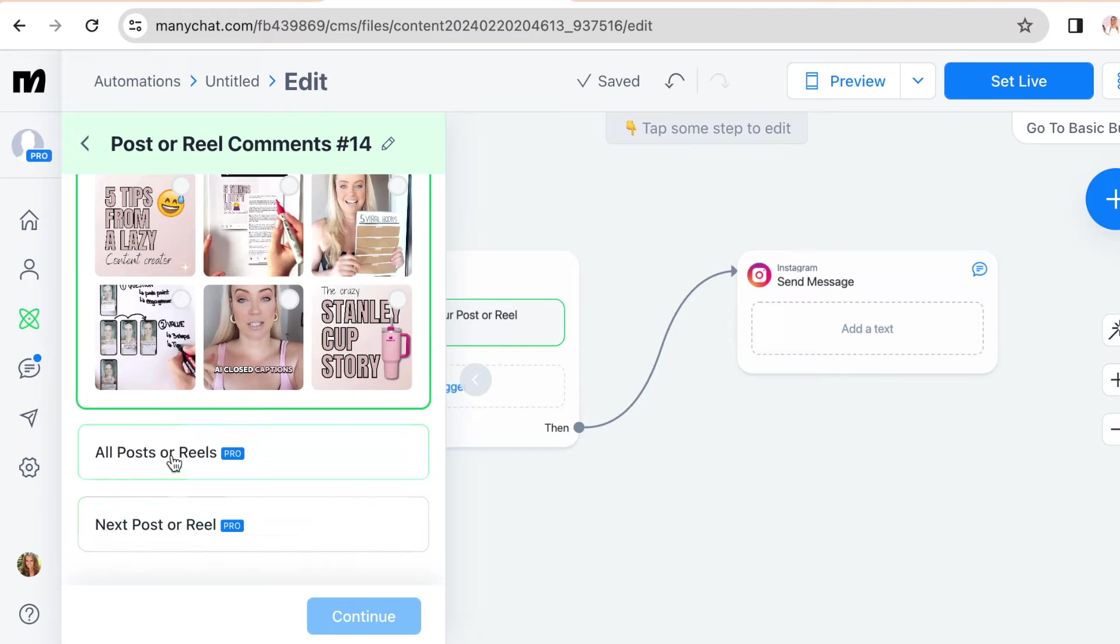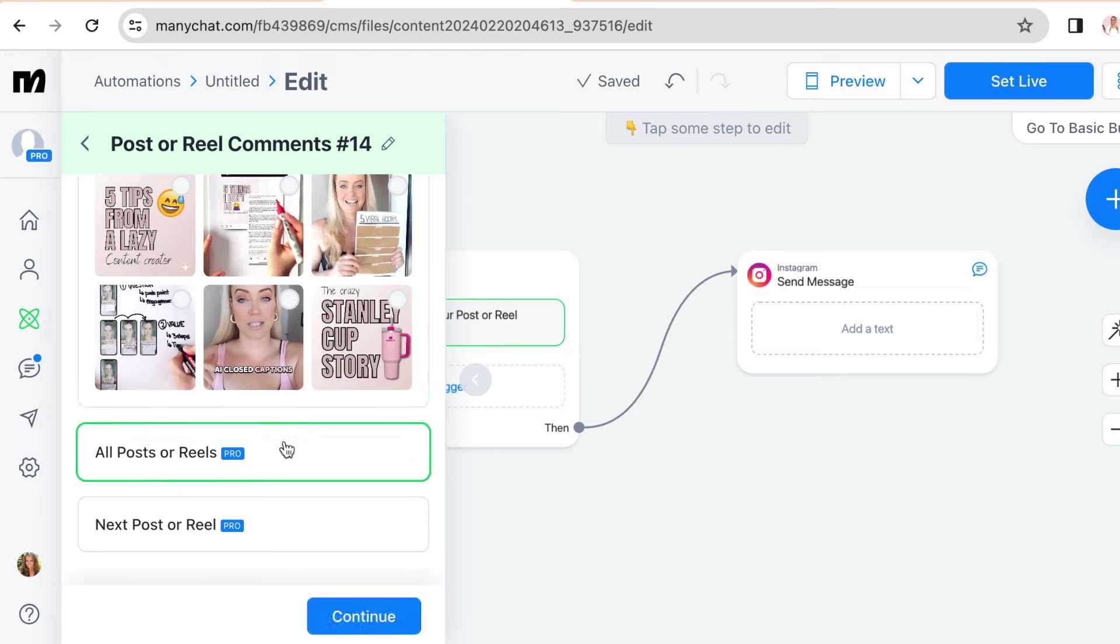So all posts or reels, because I like to test if the automation is working on an old post just to be a hundred percent sure. I'm going to show you how to do that in a moment. So then click continue.